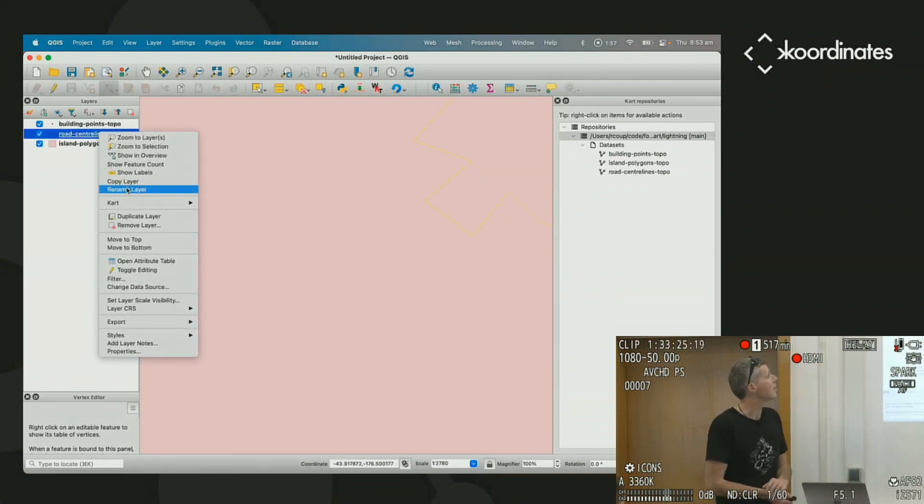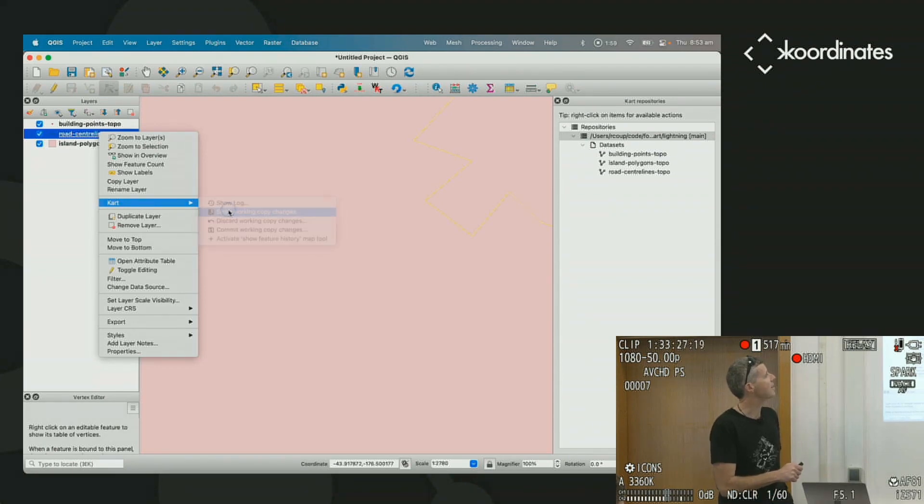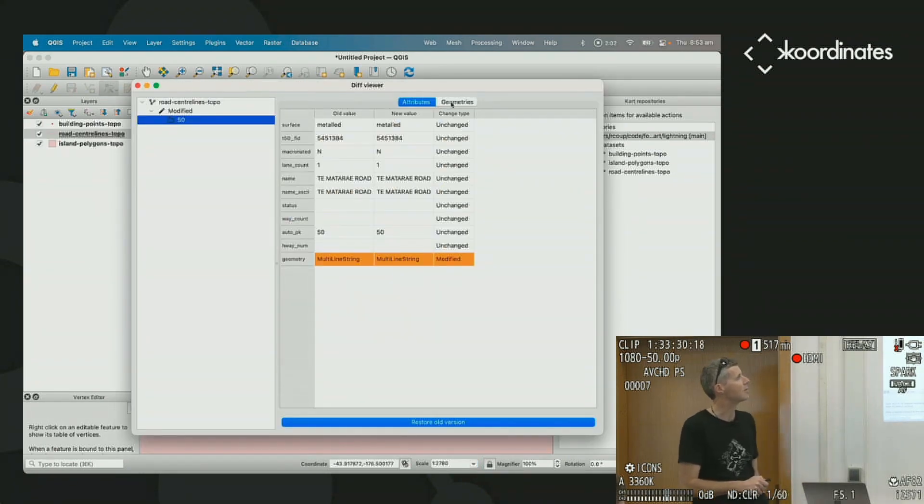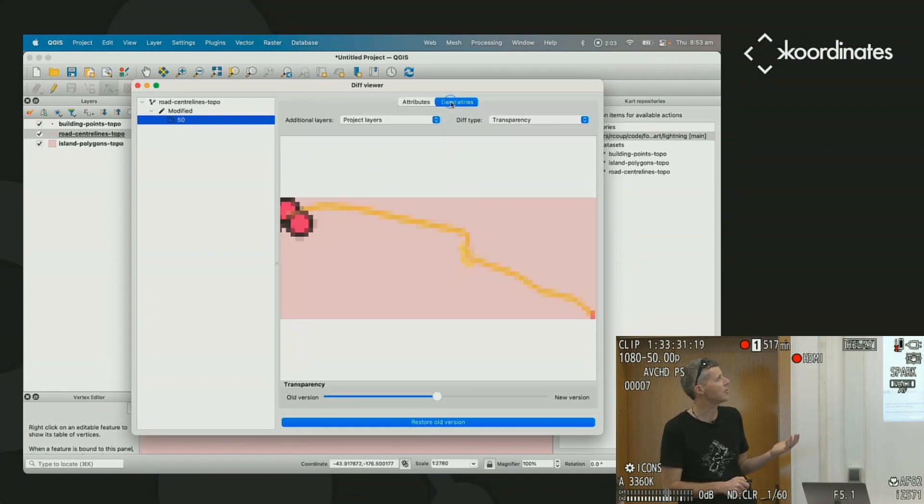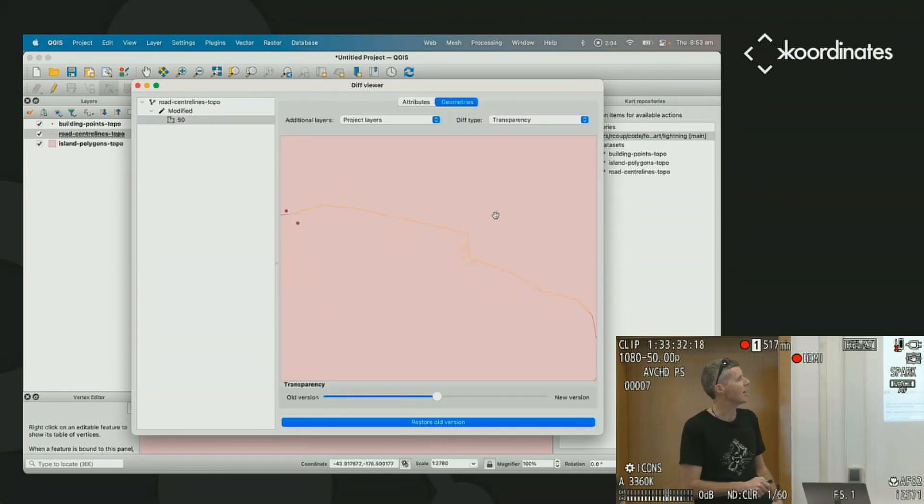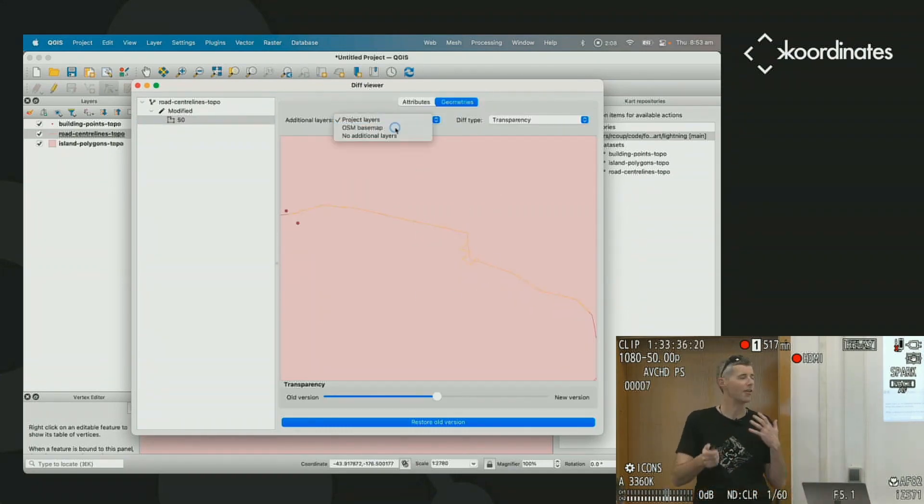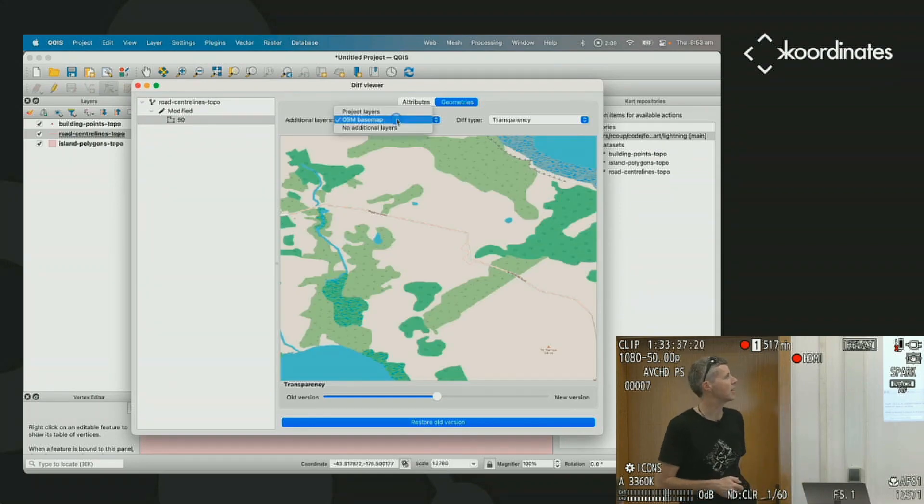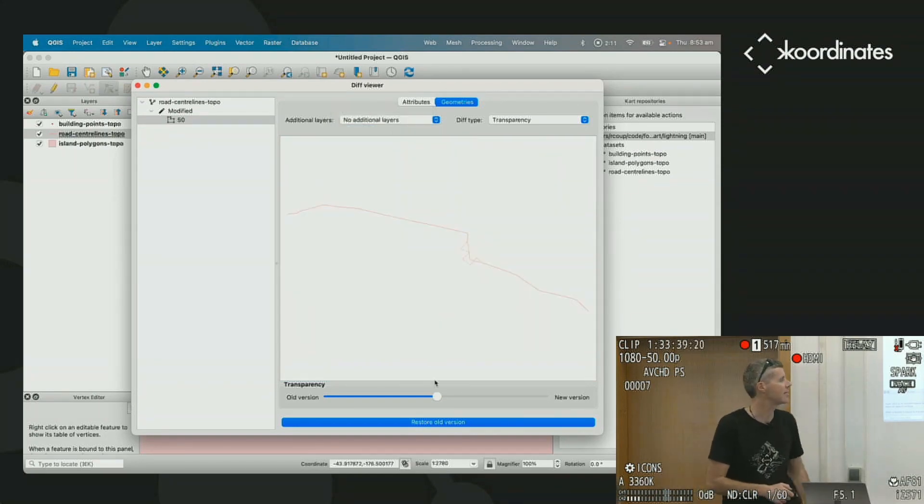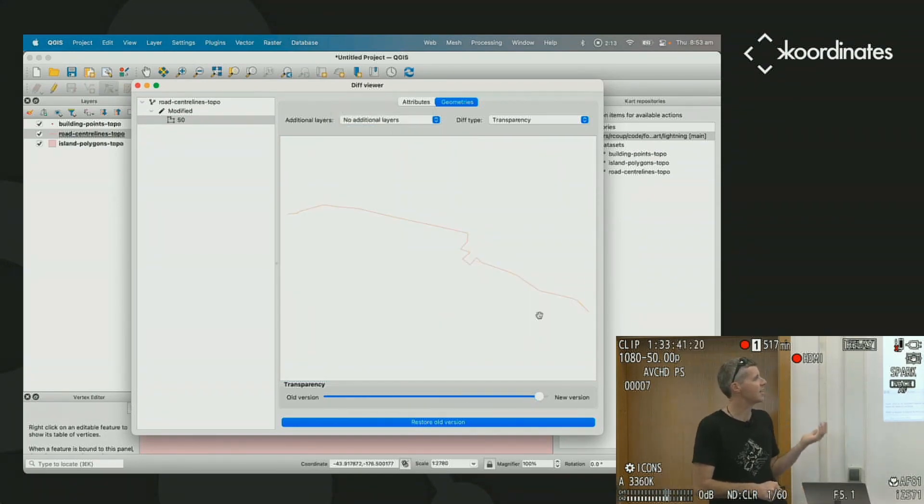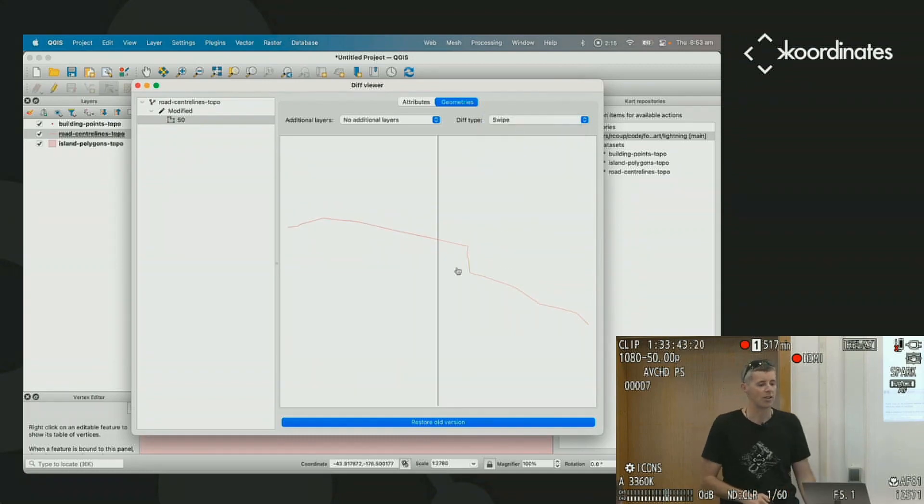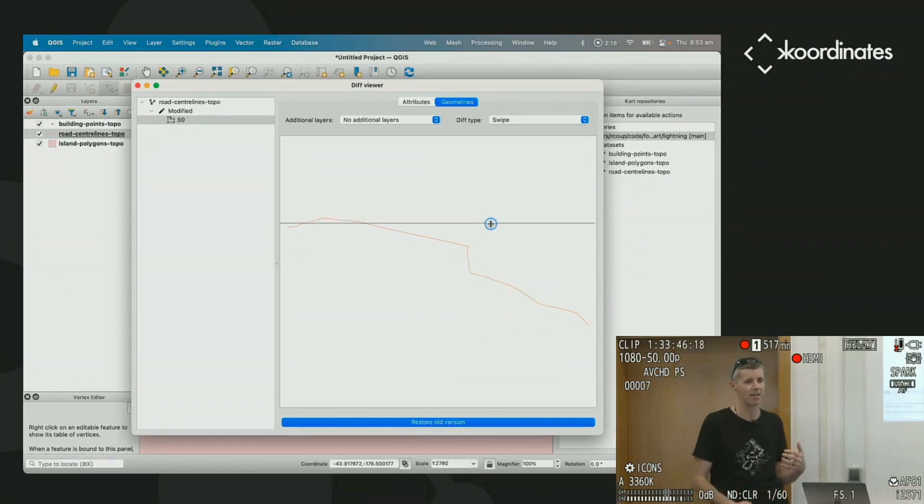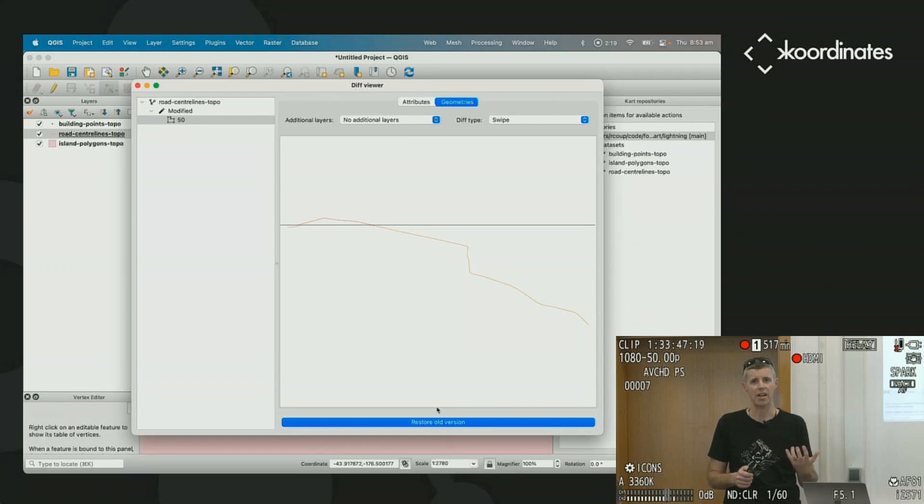And so what we're going to do now is go to our little cart menu, and we're going to view what we've changed so far. We haven't changed any attributes, but we've changed the geometry of the road. We have a few different ways to compare our geometries. We can change the base map slightly, we can use transparency so you can see the new versus old, or we can use swiping and other things that might help you compare what's been changed.